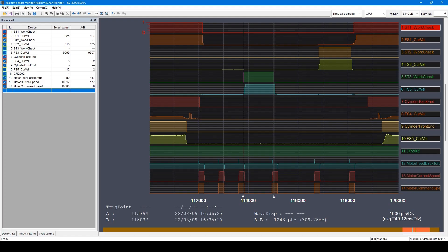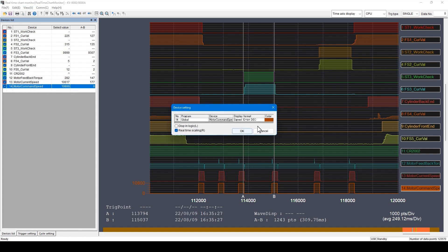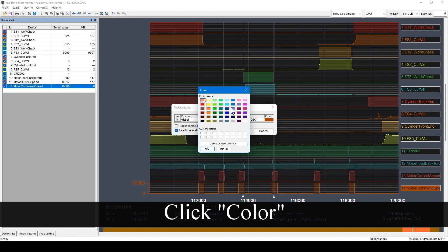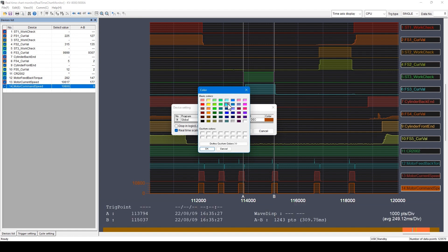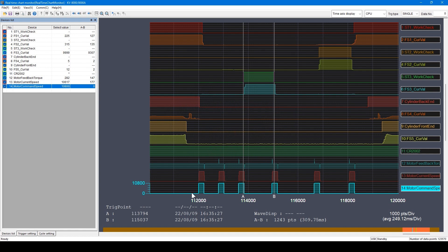Next, I will introduce how to improve the visibility of the waveform. First, let's change the color of this variable displayed at the bottom. To change the color, double-click the corresponding variable and change from this menu. As you see, the color of the waveform changed.